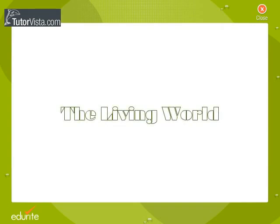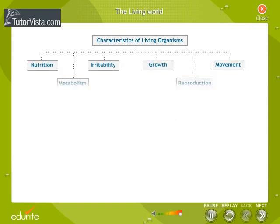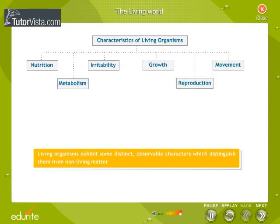The Living World. Characteristics of Living Organisms. Living organisms exhibit some distinct observable characters which distinguish them from non-living matter. They are: